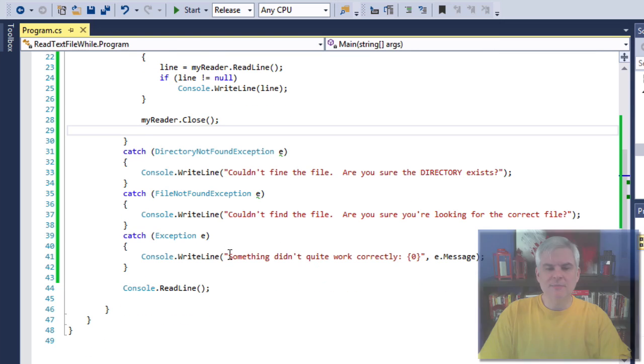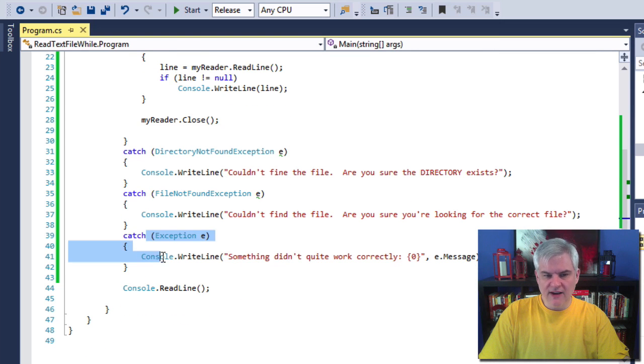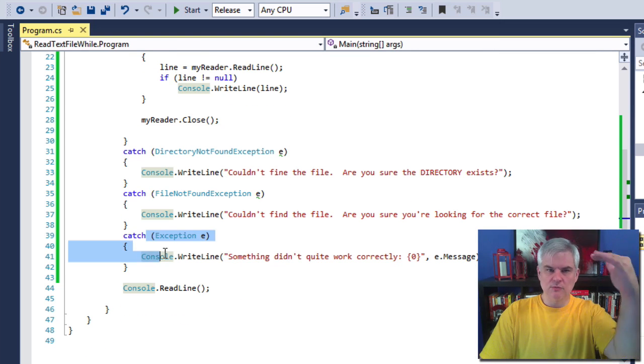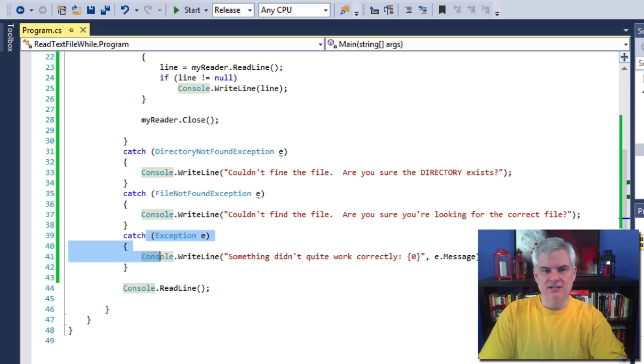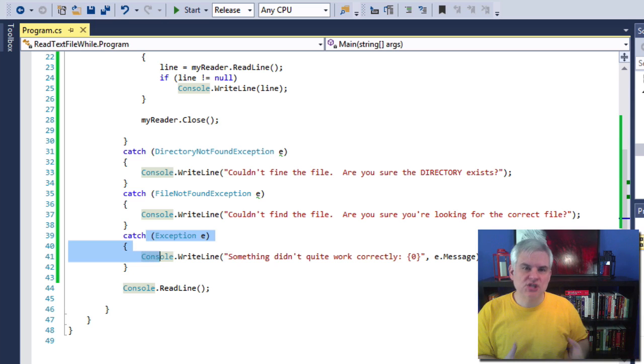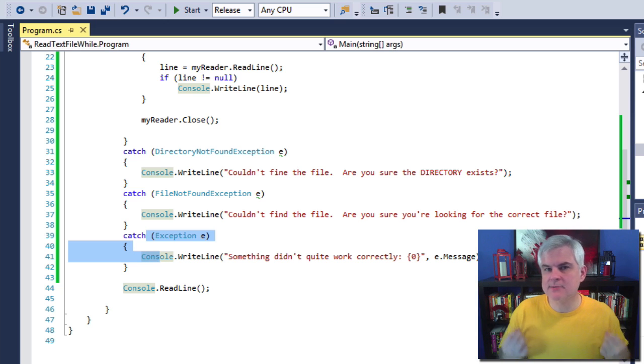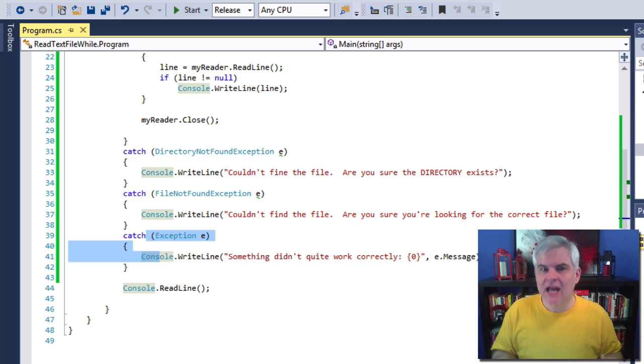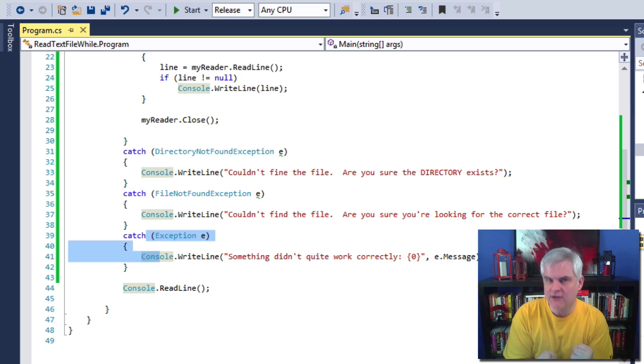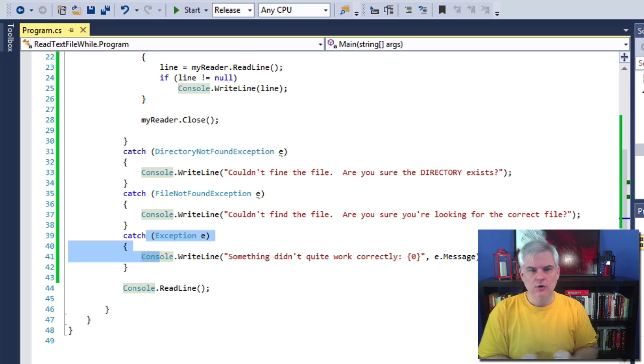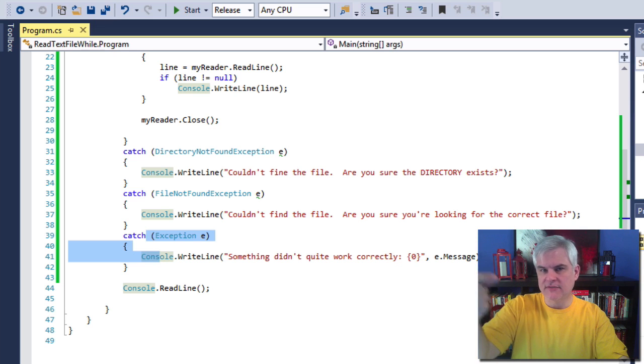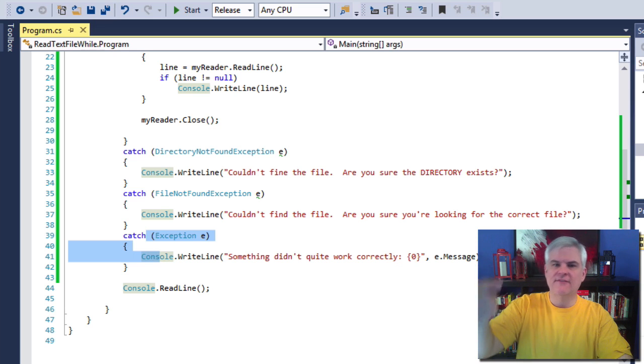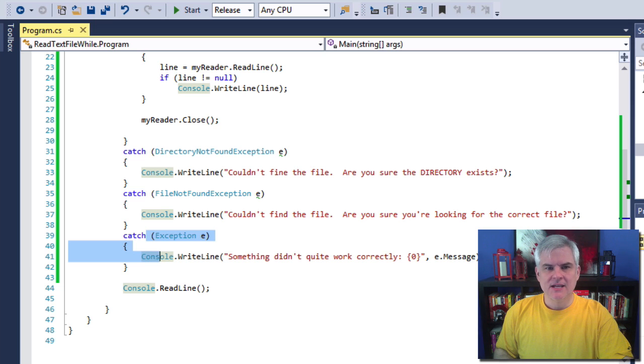And so that might lead the user to look for the values.txt. Maybe we could give a better error message there. And then finally, if something else went wrong, this final exception would kick in. So the key is to check for the most specific exceptions first and the most general or generic last. So we begin by catching the most specific directory not found and then a file not found and then move on.